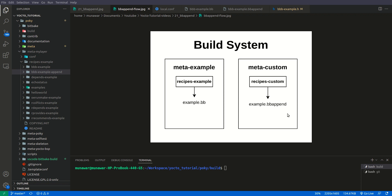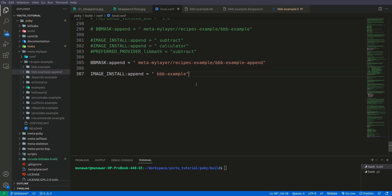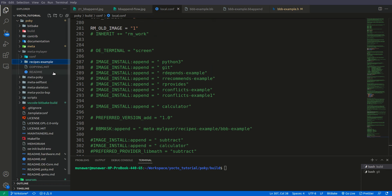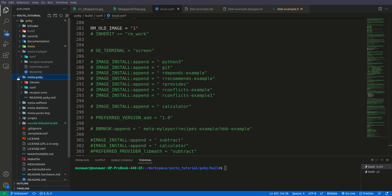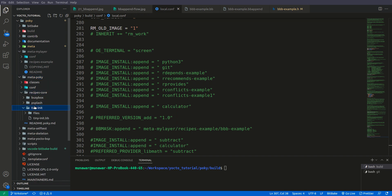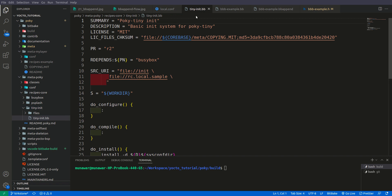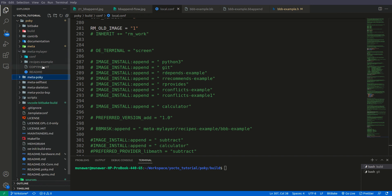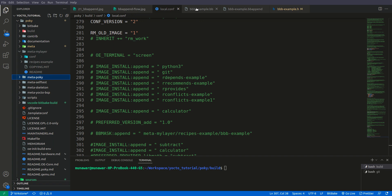In this example, in local.conf I have included the bb-example recipe. I'm not using two separate meta layers here because I created both examples myself, but in a real-world scenario you would have a third-party meta layer like meta-poky with a .bb file, and you would create a separate layer with, for example, a tiny.bbappend file rather than modifying the original.